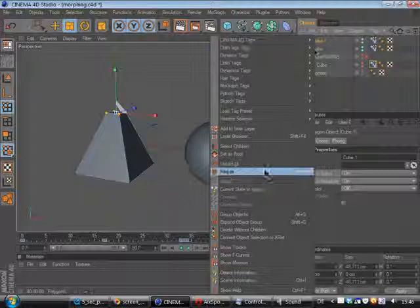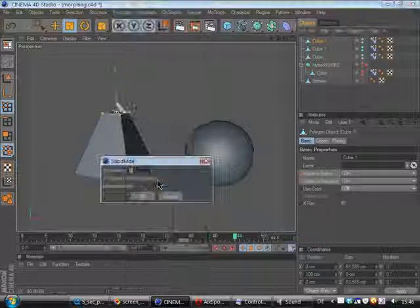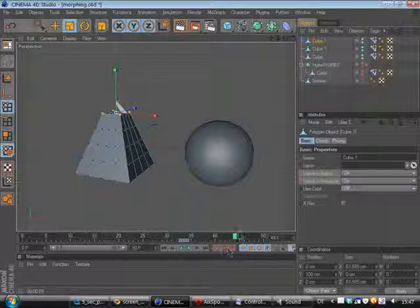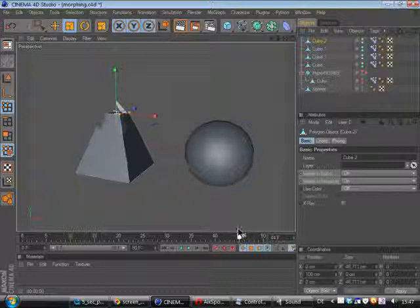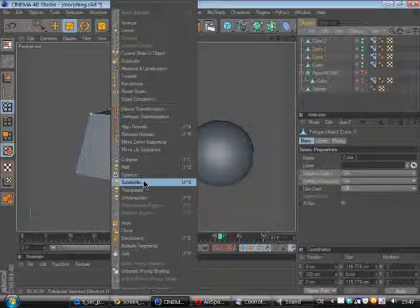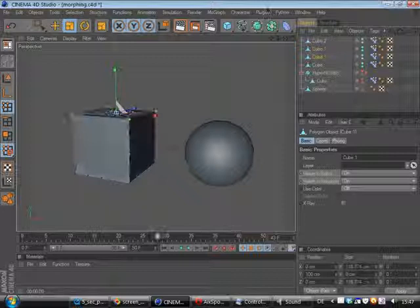On this object we can choose functions and subdivide. Right here and in this frame it works but the other frames are going to screw up. That's why I had to duplicate this object many times and just choose functions subdivide and so after a while it works. All right back to my project.